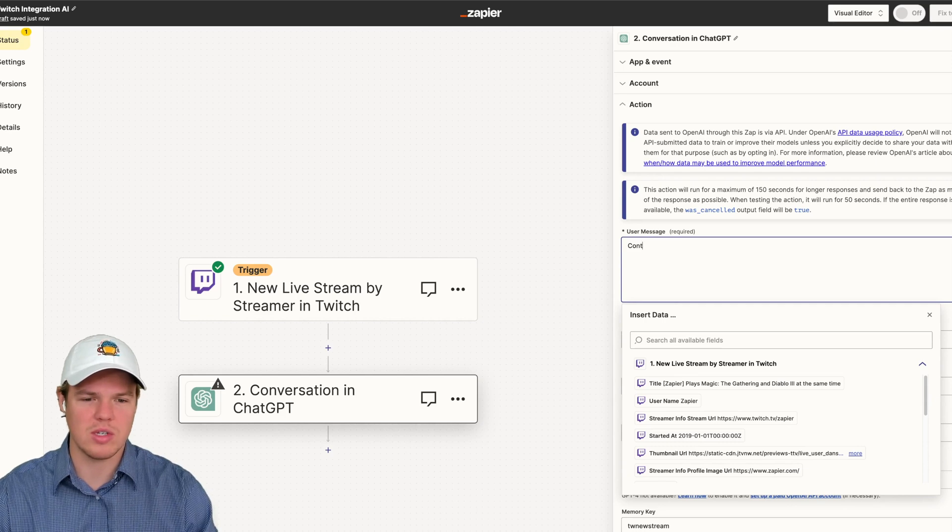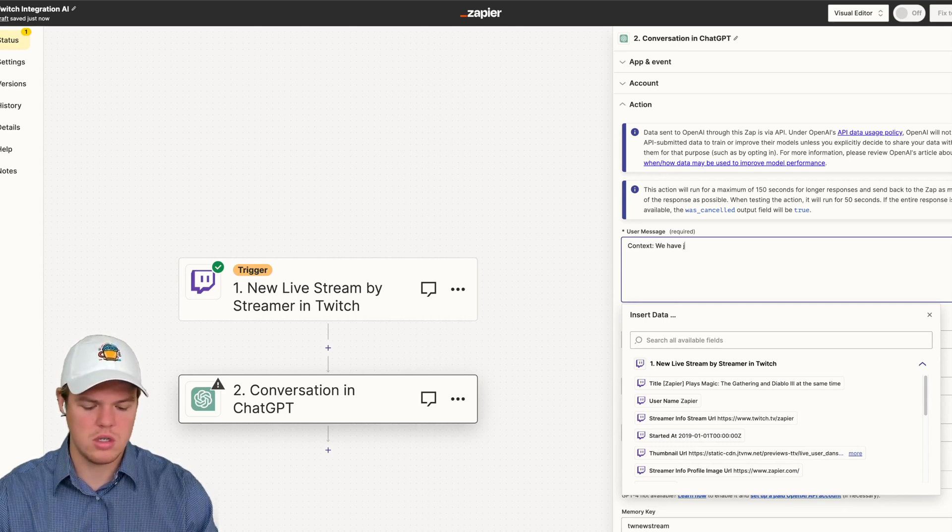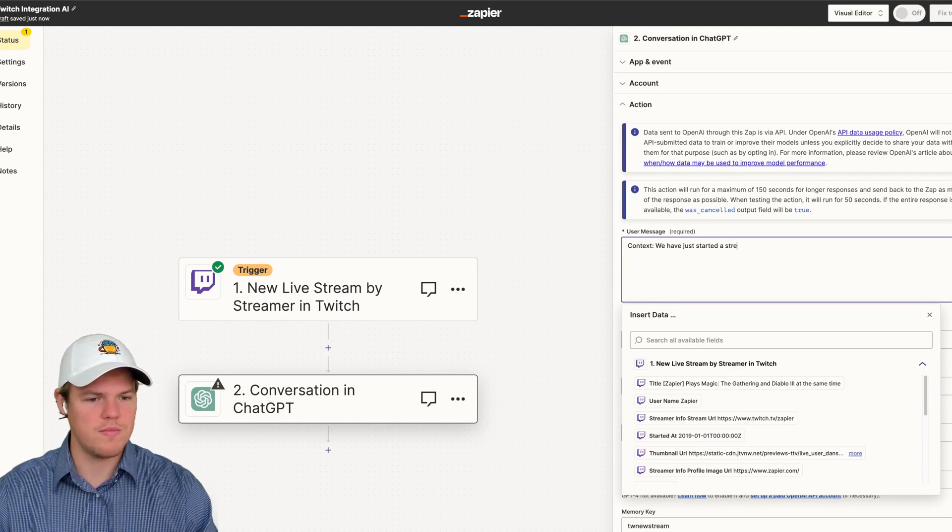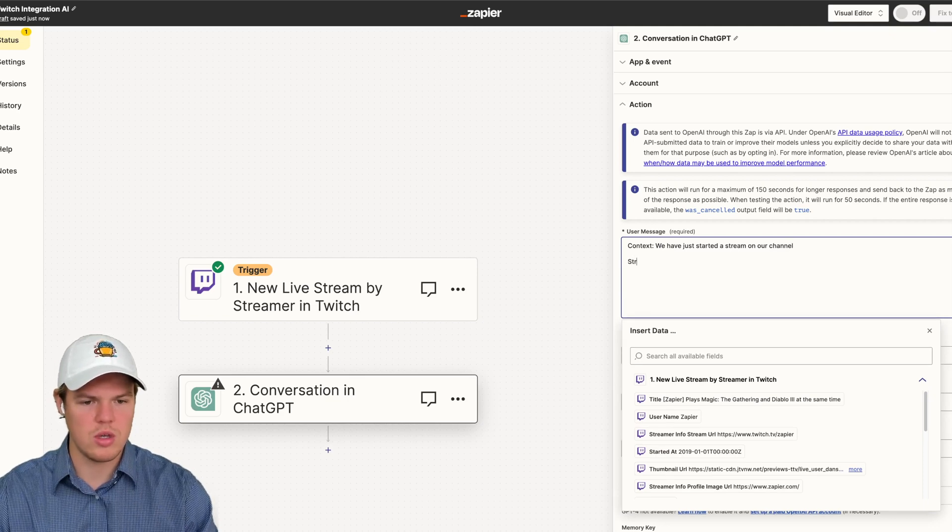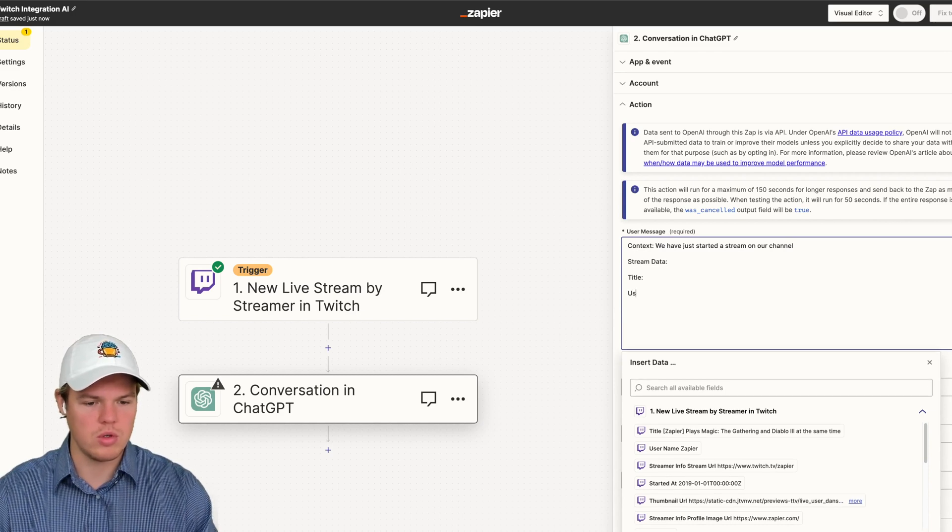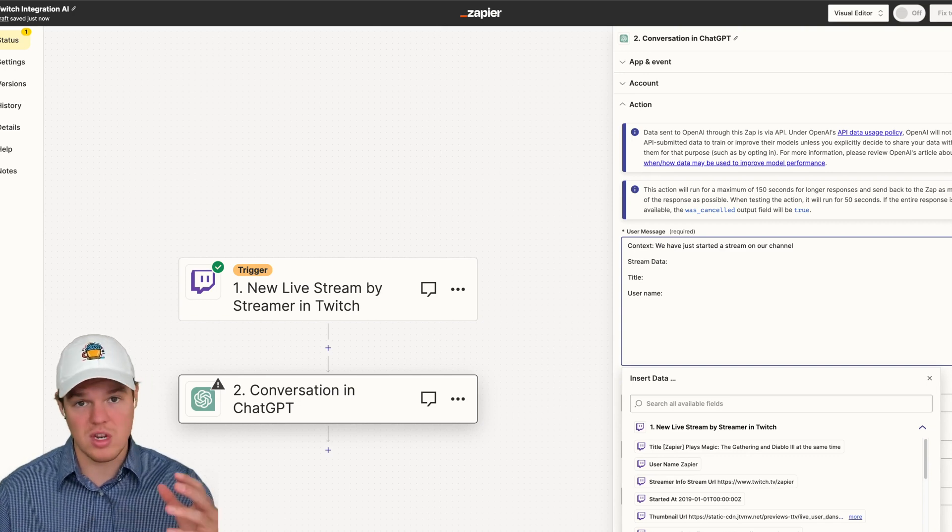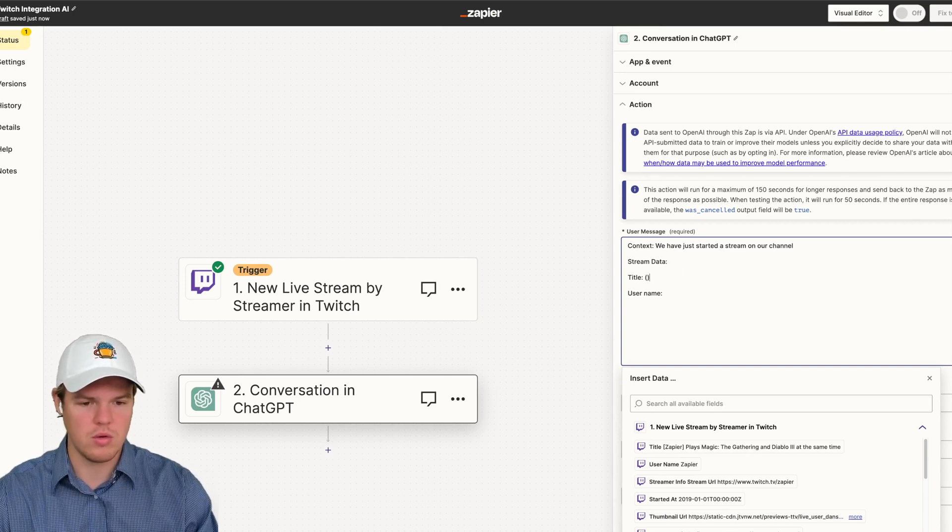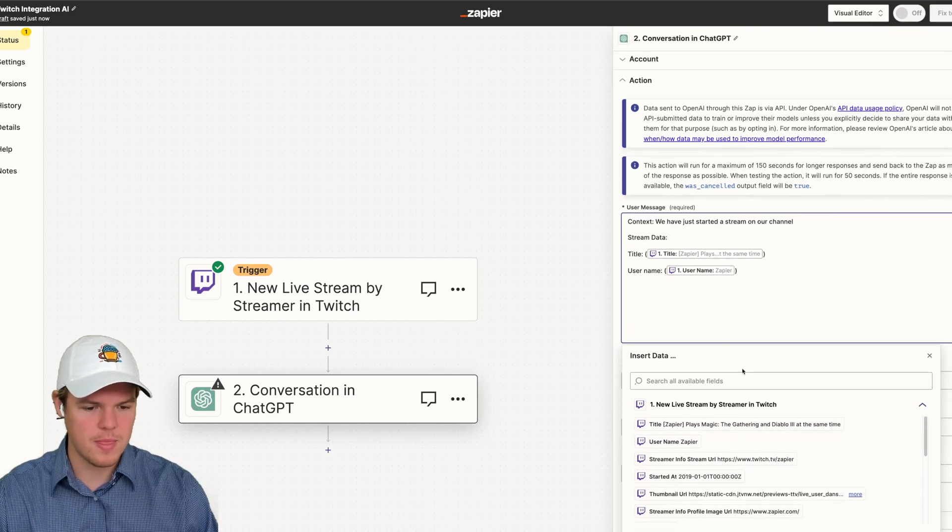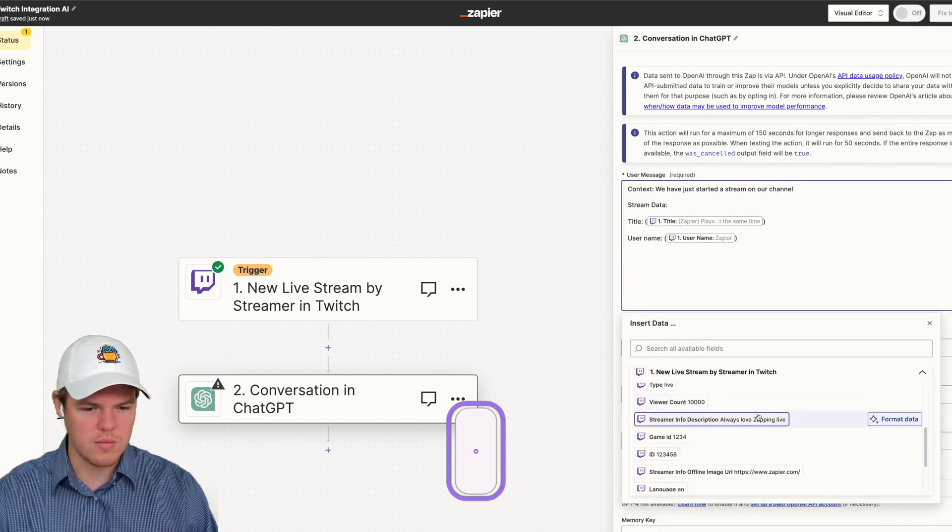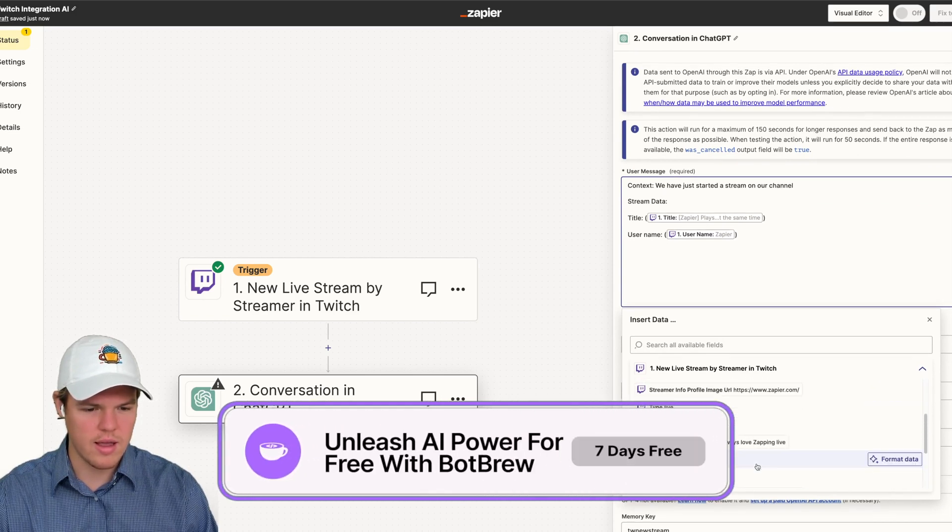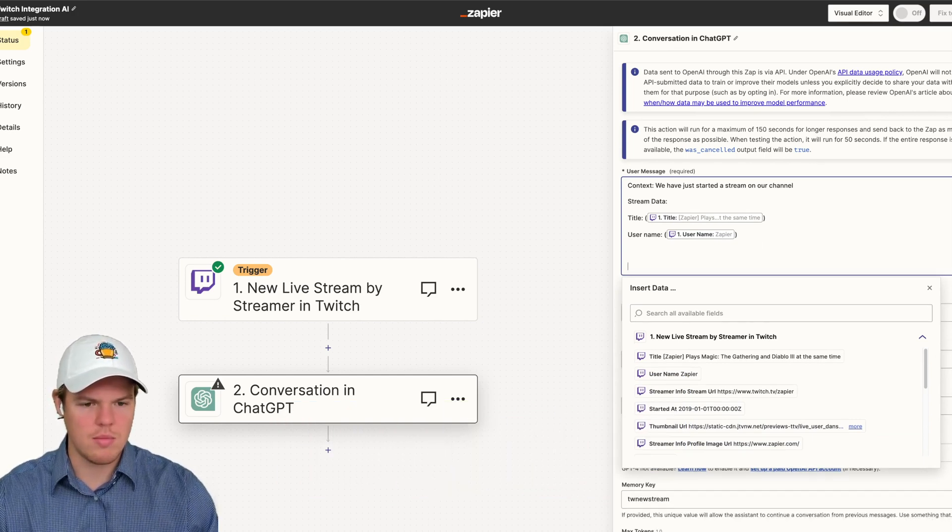And then from here, we can keep everything else the same. And let's start editing this user message. Let's start providing context. We say context. We have just started a stream on our channel. And then this is going to be stream data. So title, we'll put username. Obviously, it's going to use previous data points. So if you did a stream before, this would be your data from here that we can do. And we're going to put the title here, put in our username here. See if there's anything else that we'd want to put in here, probably put the thumbnail if needed, but don't actually need that in this context. Everything else looks good.